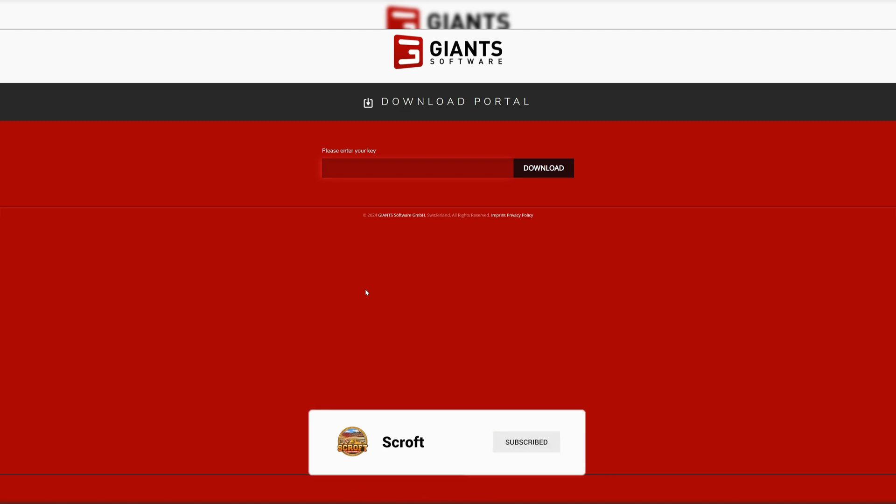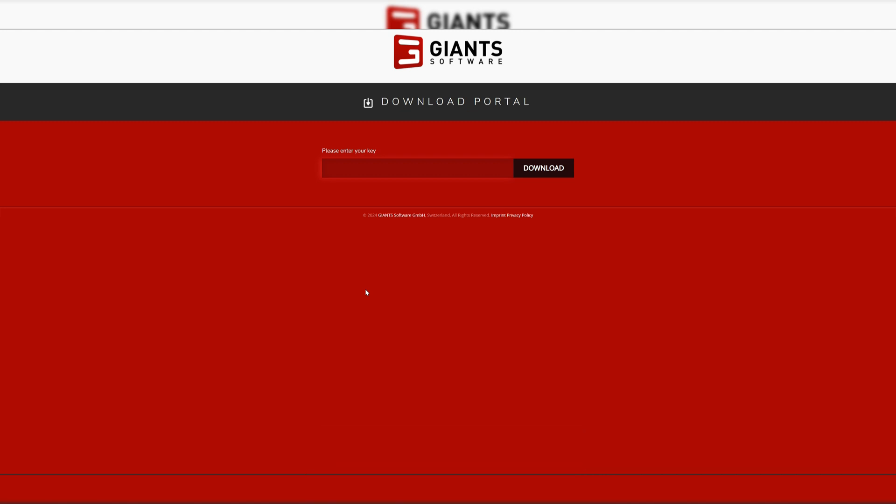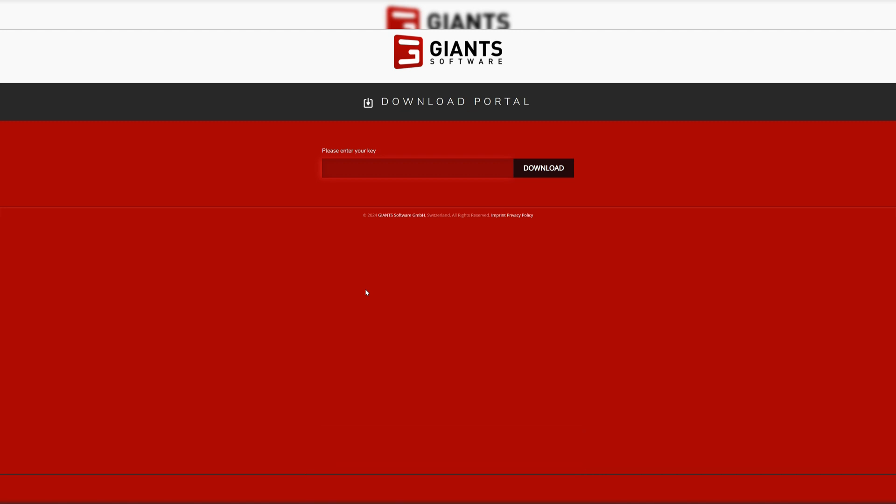This one is just to help out anybody that's decided to support a content creator, a modder, whoever it is, by using their affiliation code. A lot of people like to play on Steam—I am one of them. I used Giants for Farming Simulator 22, bought it from Giants and then put it into my Steam account.